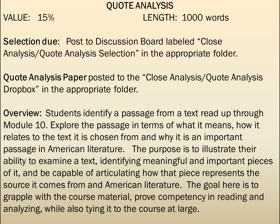The ultimate goal is to grapple with the course material, prove competency in reading and analyzing, while also tying it to the course at large. That sounds like a lot, but it's not really — particularly by the time we're writing this, you'll have been exposed to a lot of different works within American literature and had a lot of experience doing this kind of quote analysis. What this paper asks is to go a bit further and spend a bit longer with one particular quote, long enough to write this paper and connect it to other things within American literature.